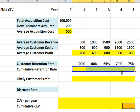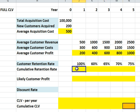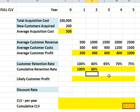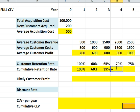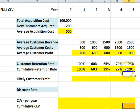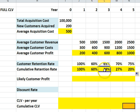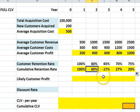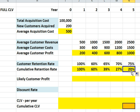Our next task is to work out the running total or the compounding retention rate. In year one we've got 100%. The second year we have 60% of that 100%. The third year we have 65% of the 60%. Year four, we have 70% of that 39%. And finally 75% of that. So we get down to 20%. What's happening here is we have 100% of customers, then 60% of them remain, then 39% remain, until we get down to 20%. So only 20% of our customers will actually be buying from us in year five.